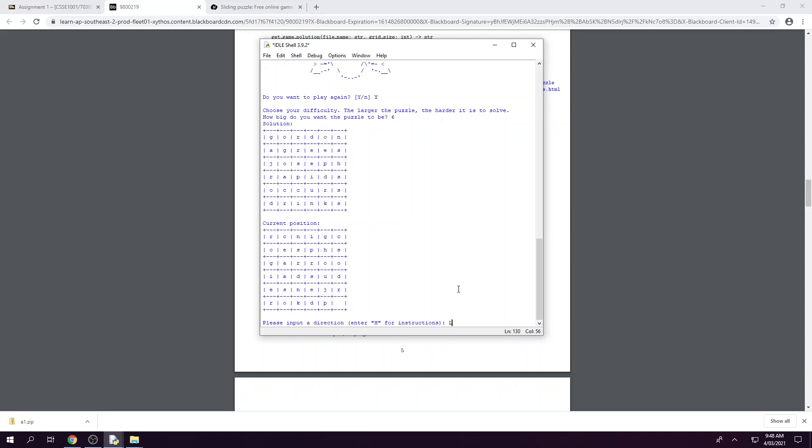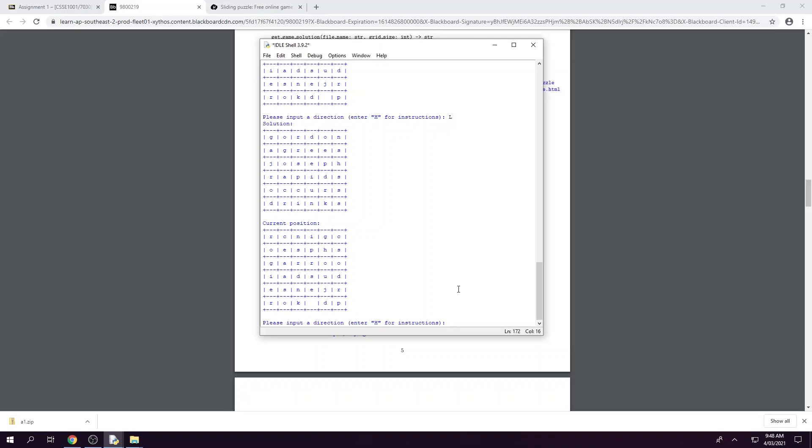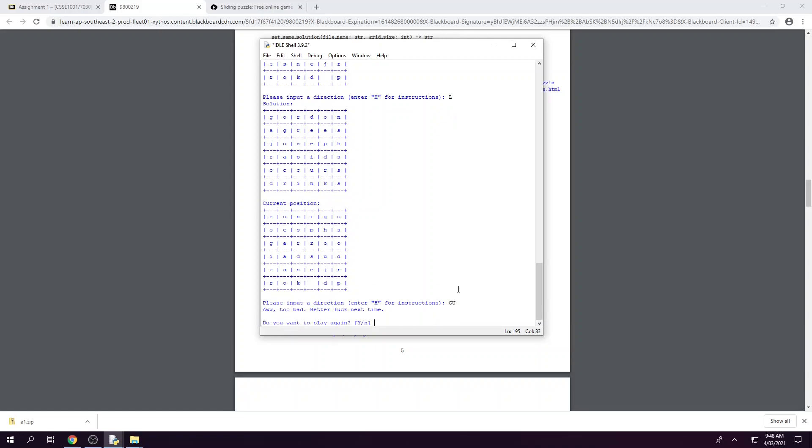Now we can start moving around and trying to work out the solution for ourselves. So we might go left we've got our new position, left again our new position and honestly this game is looking quite large and I'm not sure if I'm going to be able to finish it so I'm going to end the game using the command GU. So we've got our end of game message and we're prompted if we want to play again and this time I'm going to say no.